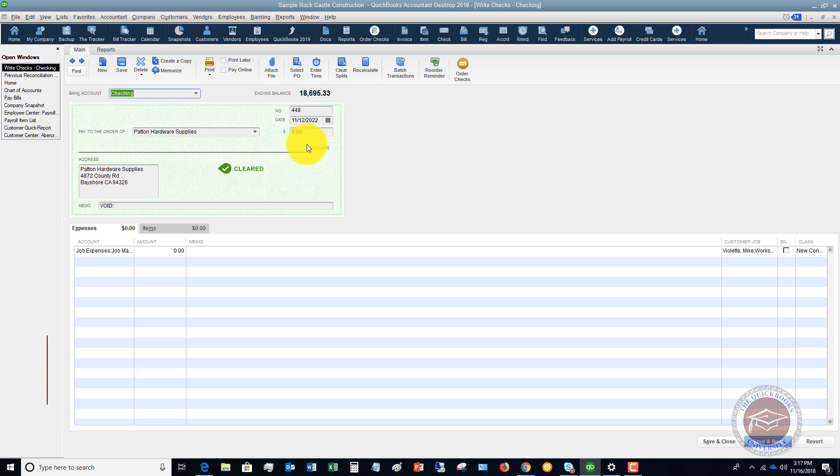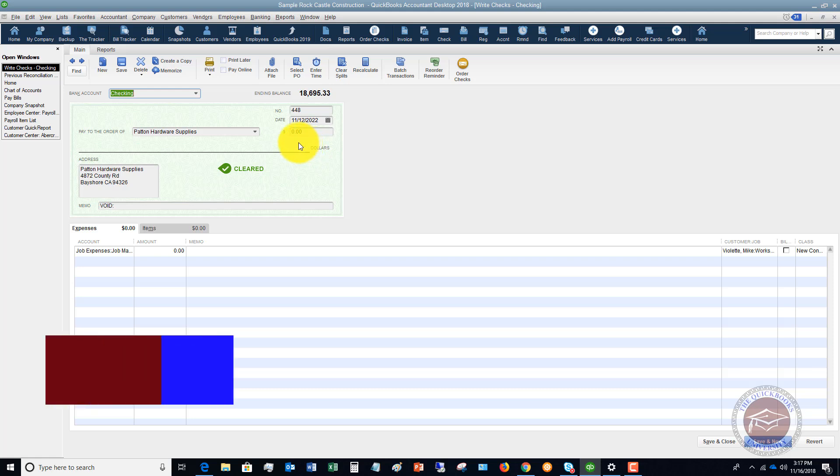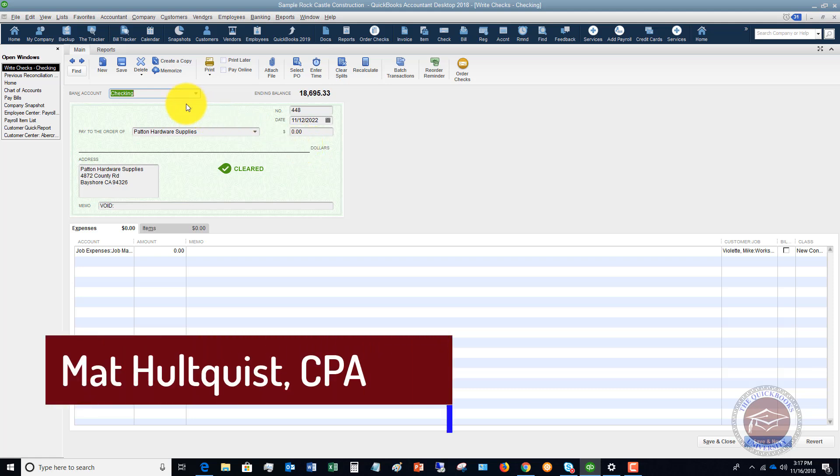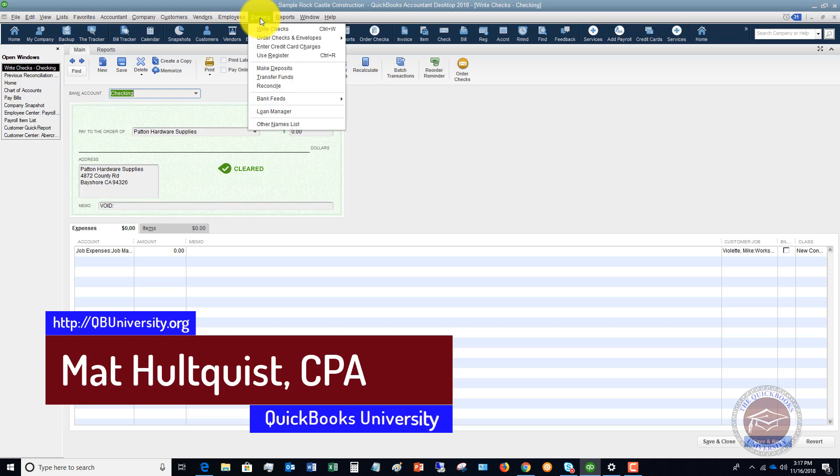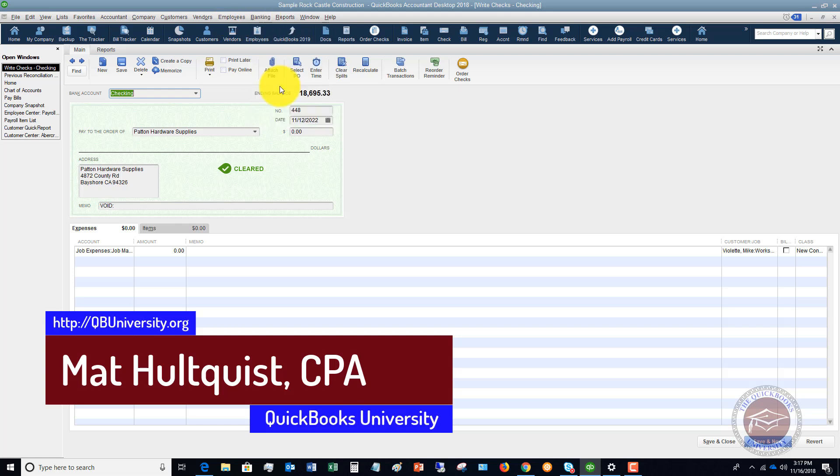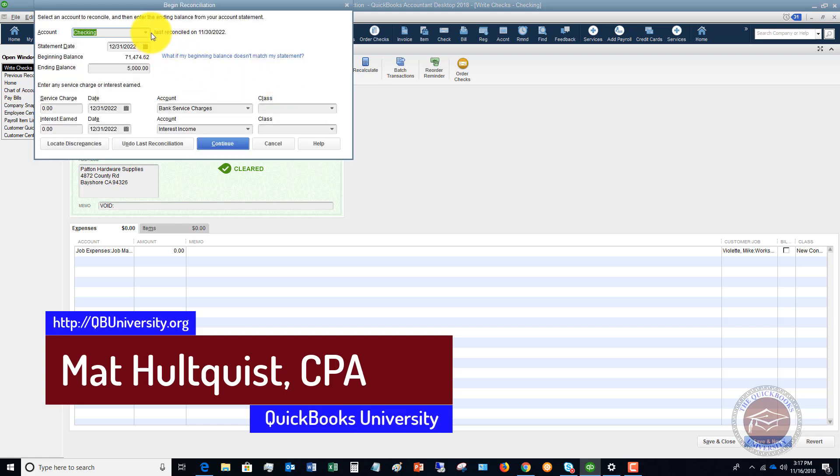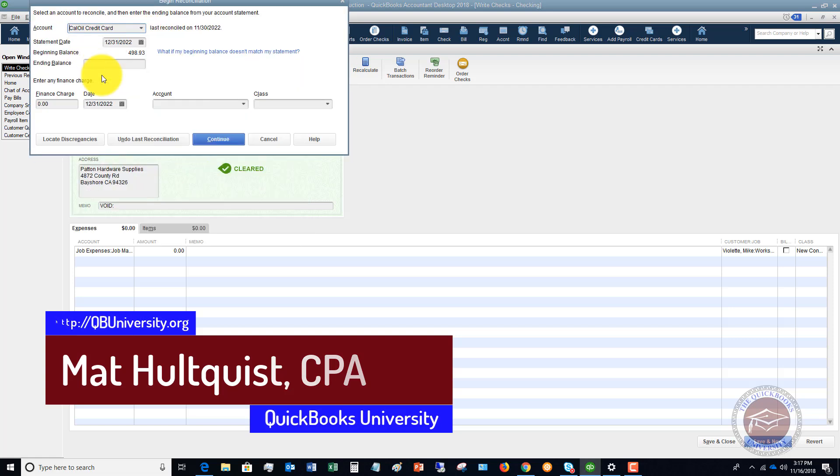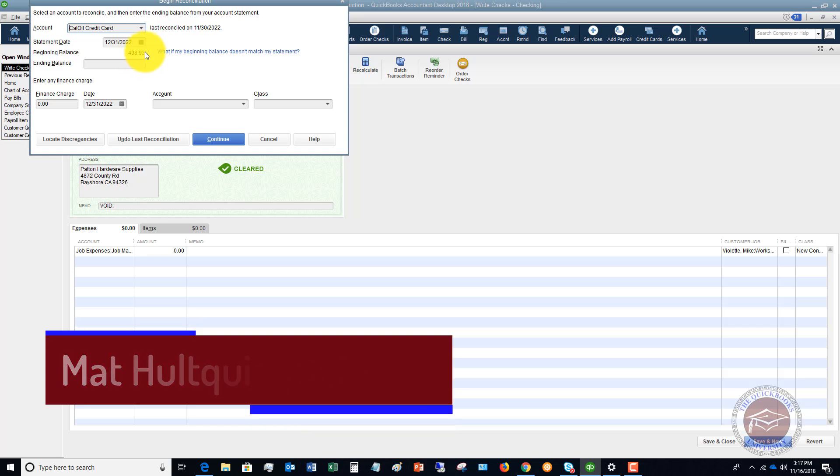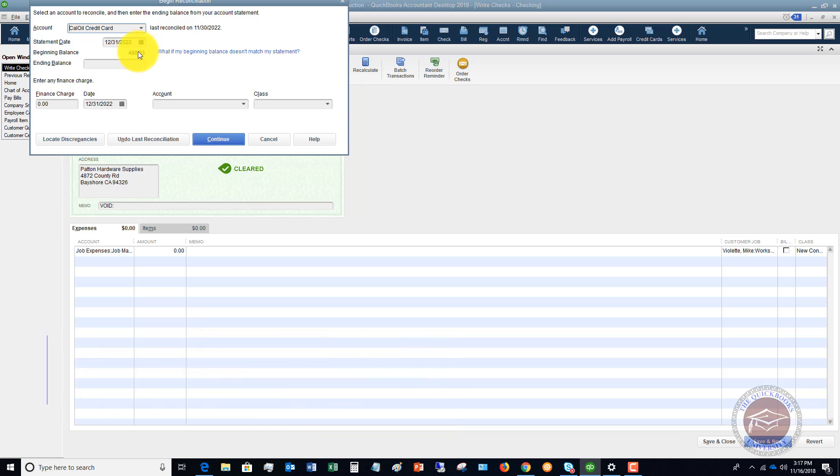So check that you can fix those transactions. Once you fix them and save them, you can go back to reconcile. And when you go to reconcile the account, your beginning balance should match. So hopefully that'll help you out for full training as well as personal support. Become a member of QuickBooks University at QB University dot org. Thank you.